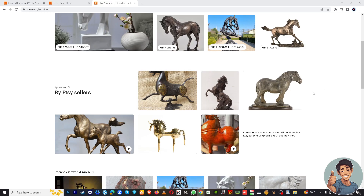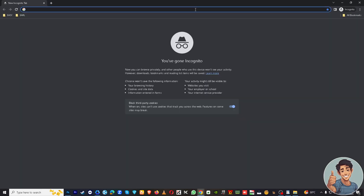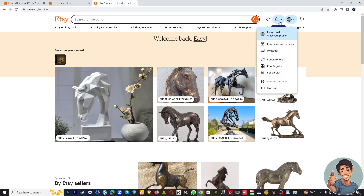So how do we do that? I'm using Google Chrome on etsy.com, but if you're using a different browser such as Safari, Opera, Firefox, or Brave, that's okay. Log in using your credentials and hover over your account.